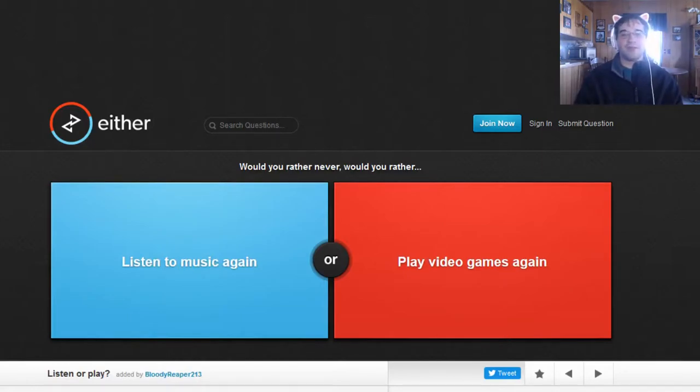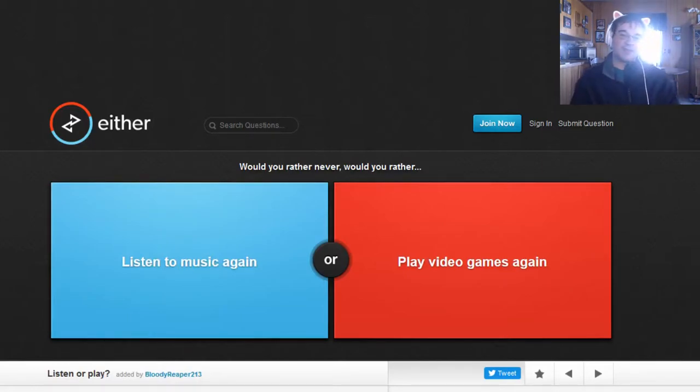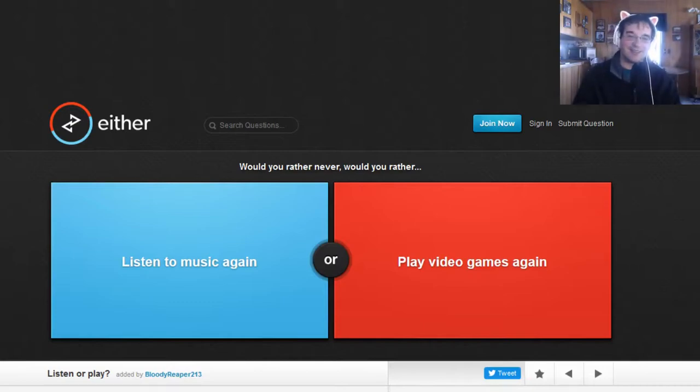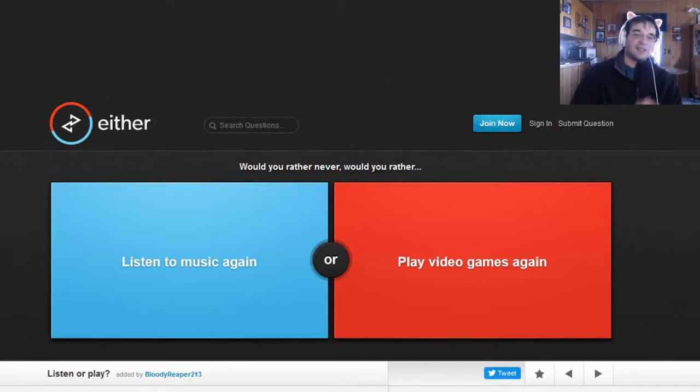Would you rather never... would you rather? Okay, so that's how they did word it. So would you rather never get to listen to music again or play video games again?